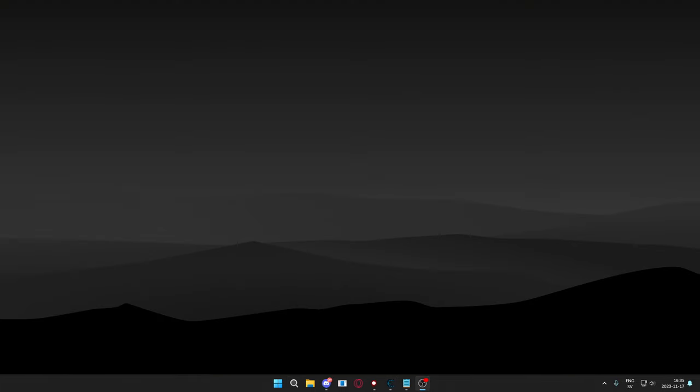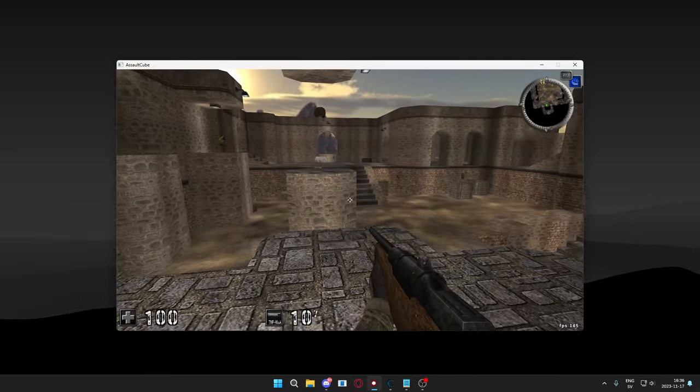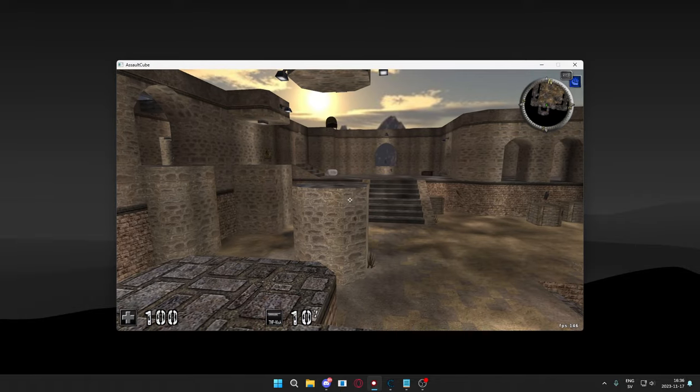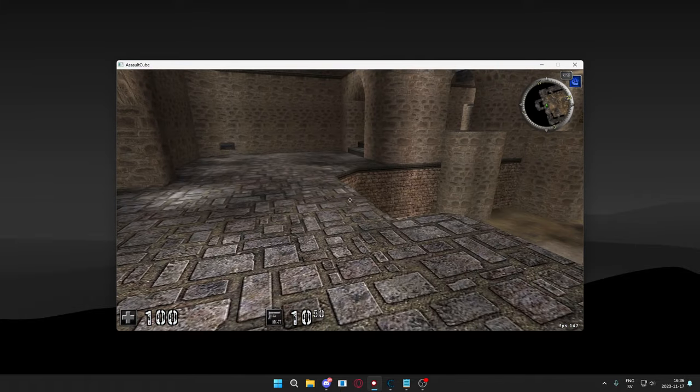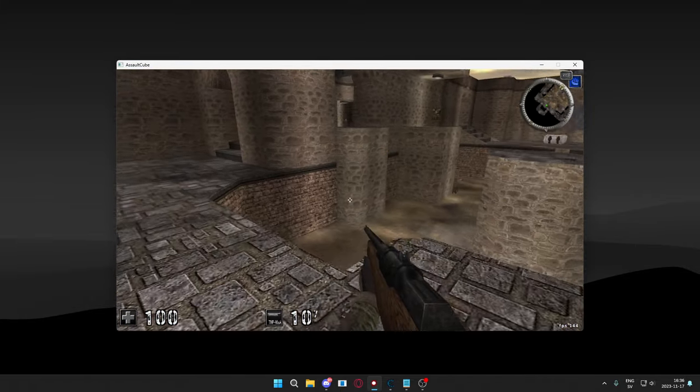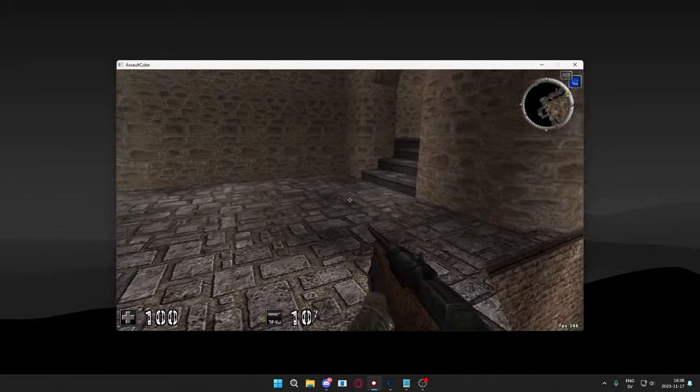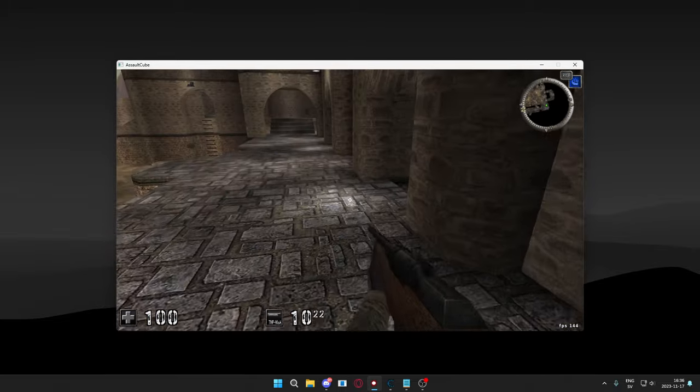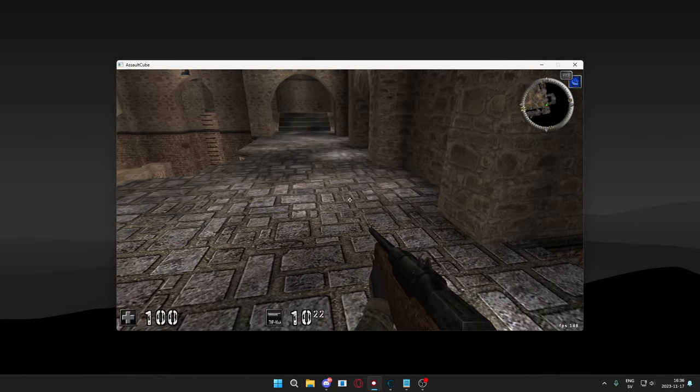Hello and welcome to today's tutorial. We will start by finding the array of bytes that we want to generate a pattern for. For today's example, we have the beautiful game Assault Cube. In Assault Cube, I will find the instruction that covers the ammunition, so it decrements the ammo when we shoot.